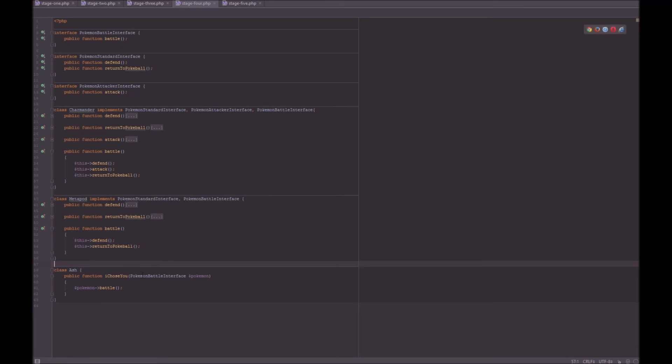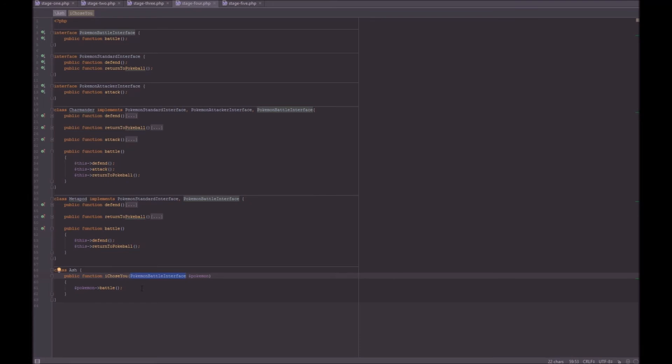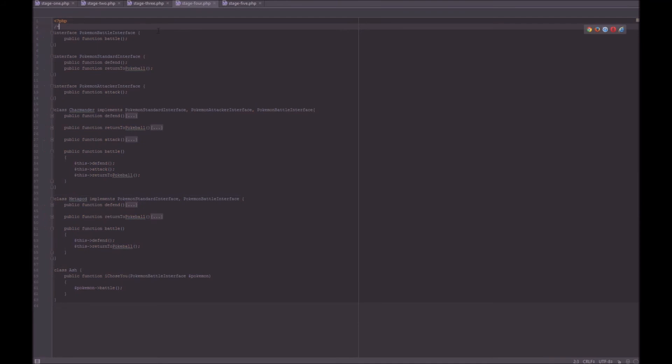Our IChooseYou method doesn't depend on a concrete object — it depends on an implementation of the Pokemon Battle Interface. So it doesn't depend on the object Charmander or Metapod itself, and we can pass multiple Pokemon as long as they implement the Pokemon Battle Interface. Why is this principle good? It's because it prevents coupling.